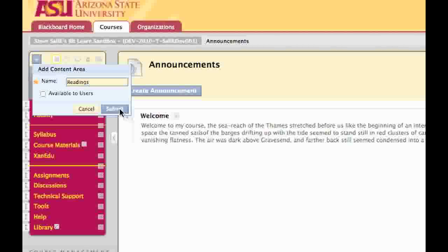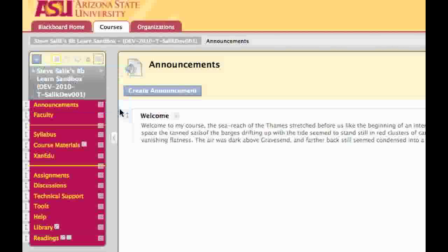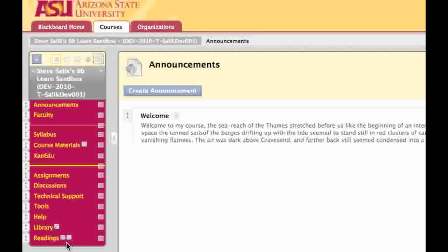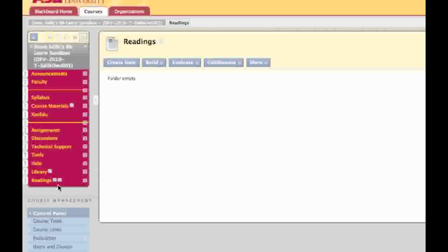Go ahead and click on Submit, and you'll note that it adds my readings to the bottom of the list. You'll notice two small icons by the readings. The first icon lets me know that the area is empty and isn't going to be seen by the student. The second icon is simply letting me know that this menu item won't be seen by users, because I didn't check the Available to Users box when I created the item.